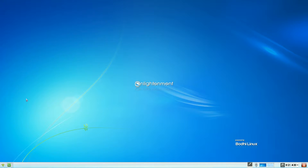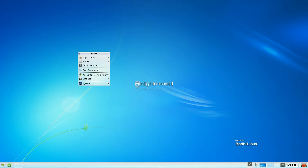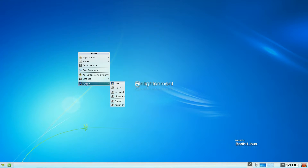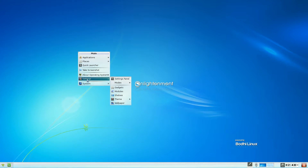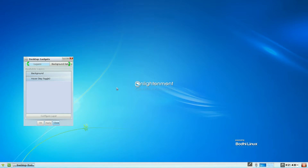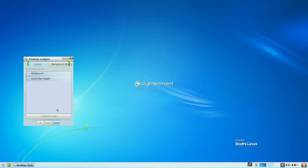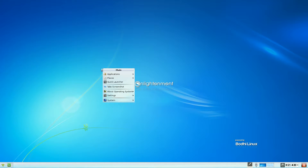Close that - it's just a browser. You can left-click the desktop instead of going down to the start menu. So your applications, places, quick launcher, take a screenshot, about the operating system, settings and system. System is just like turn off, suspend, et cetera - nothing special. Settings gives you the settings panel and your modes. You can put some gadgets in if you wanted to. I have done videos on this before, so if you want to go back to some of my Macpup videos you'll see all about it. Or if you really want me to show you, I'll do another video - just let me know.